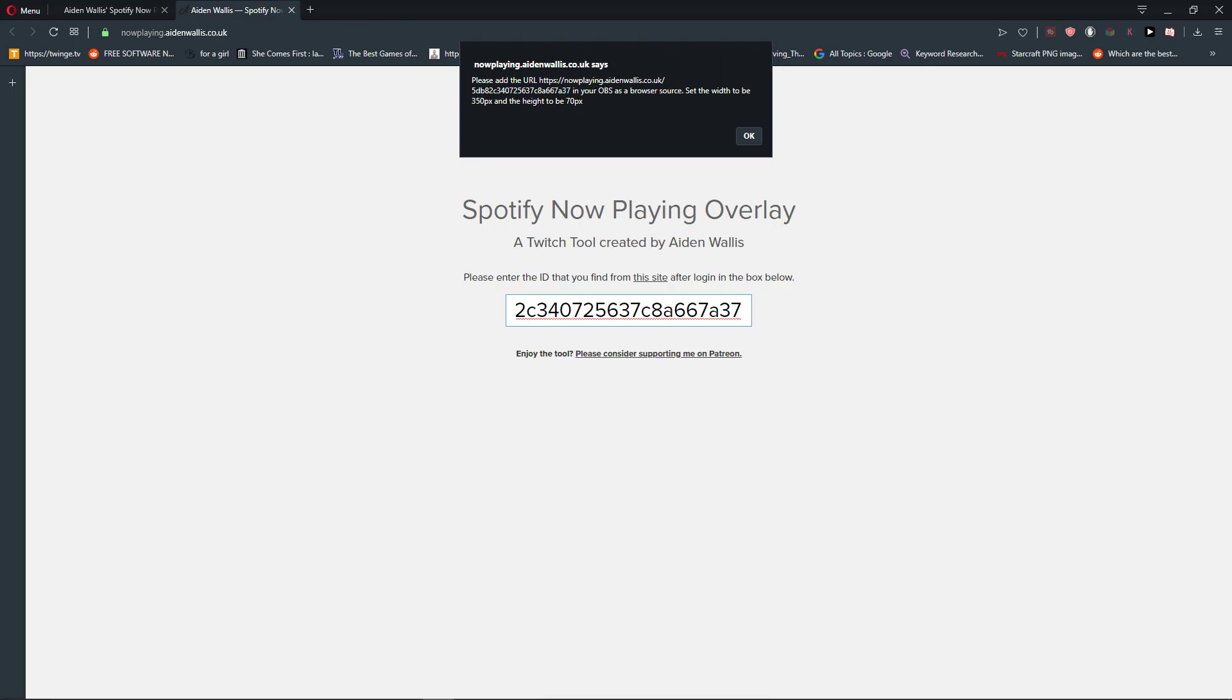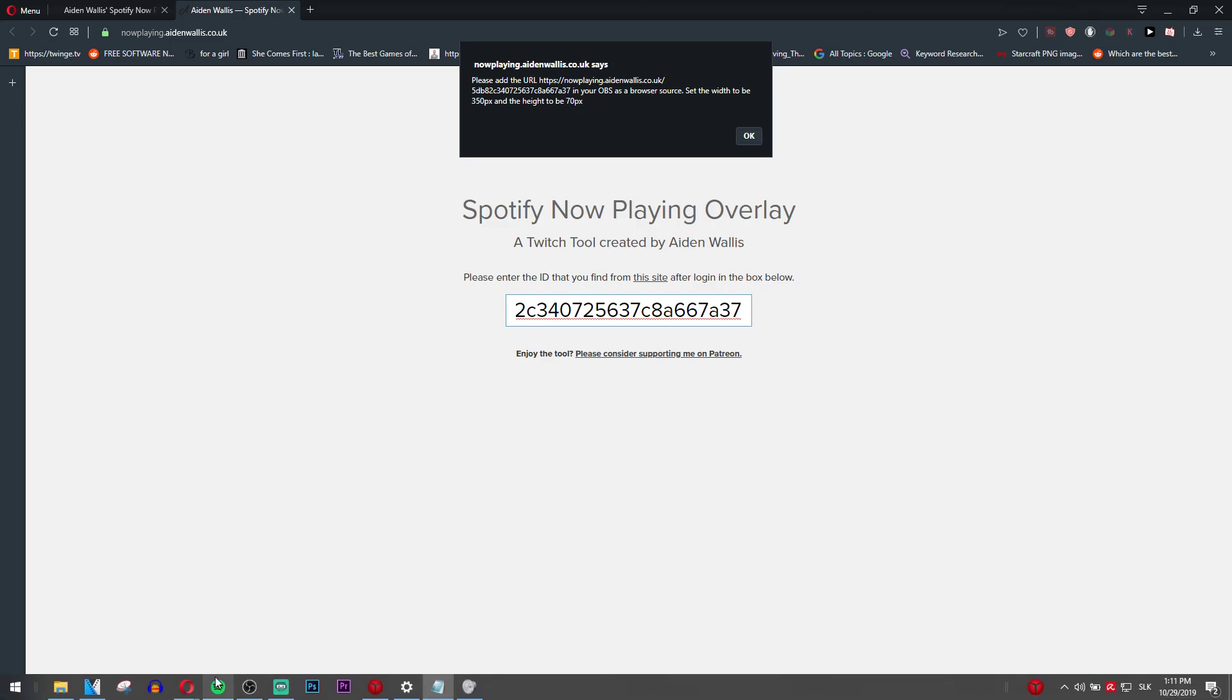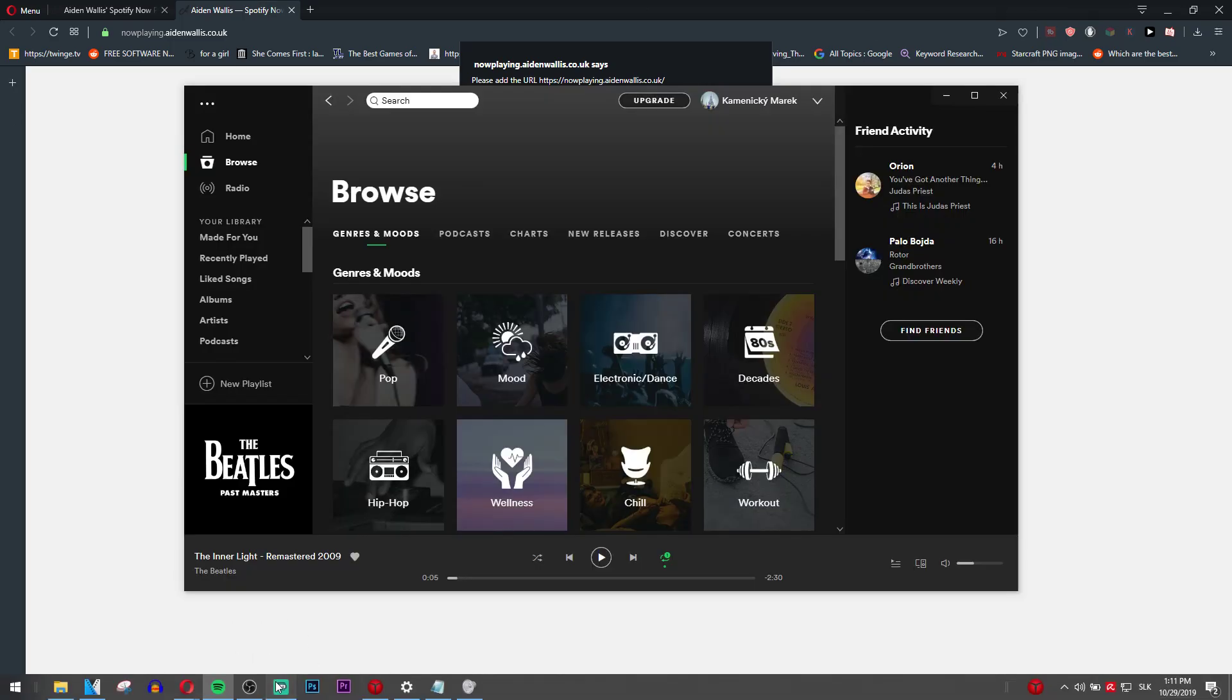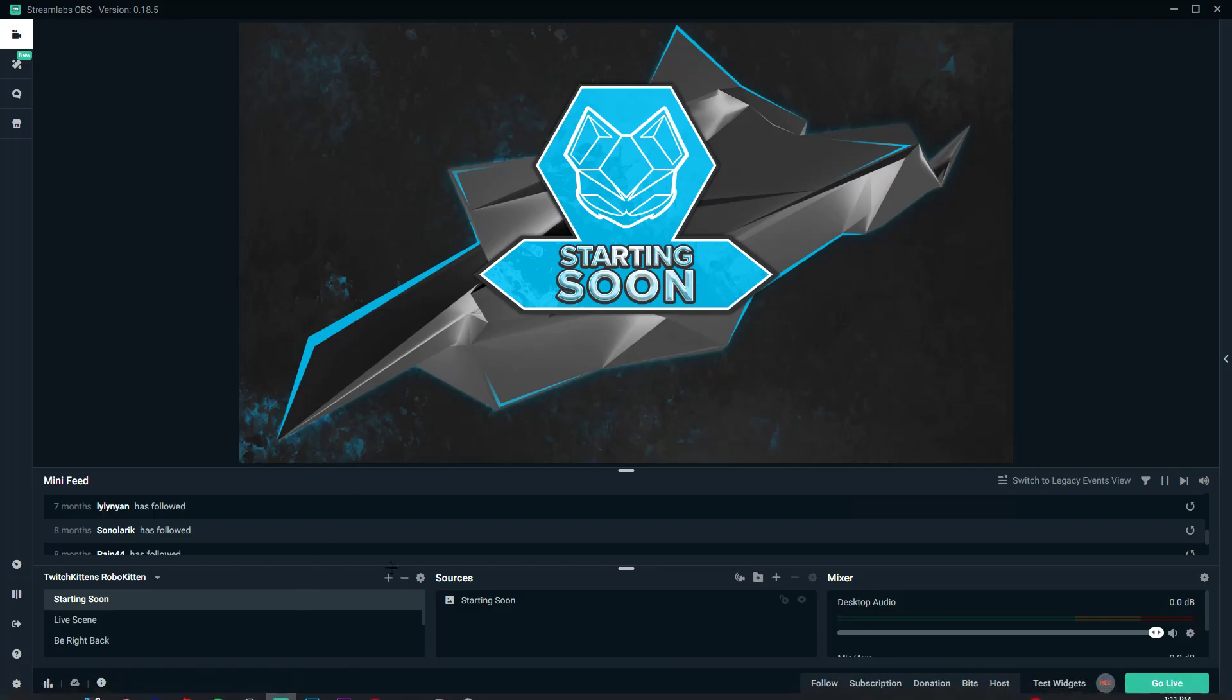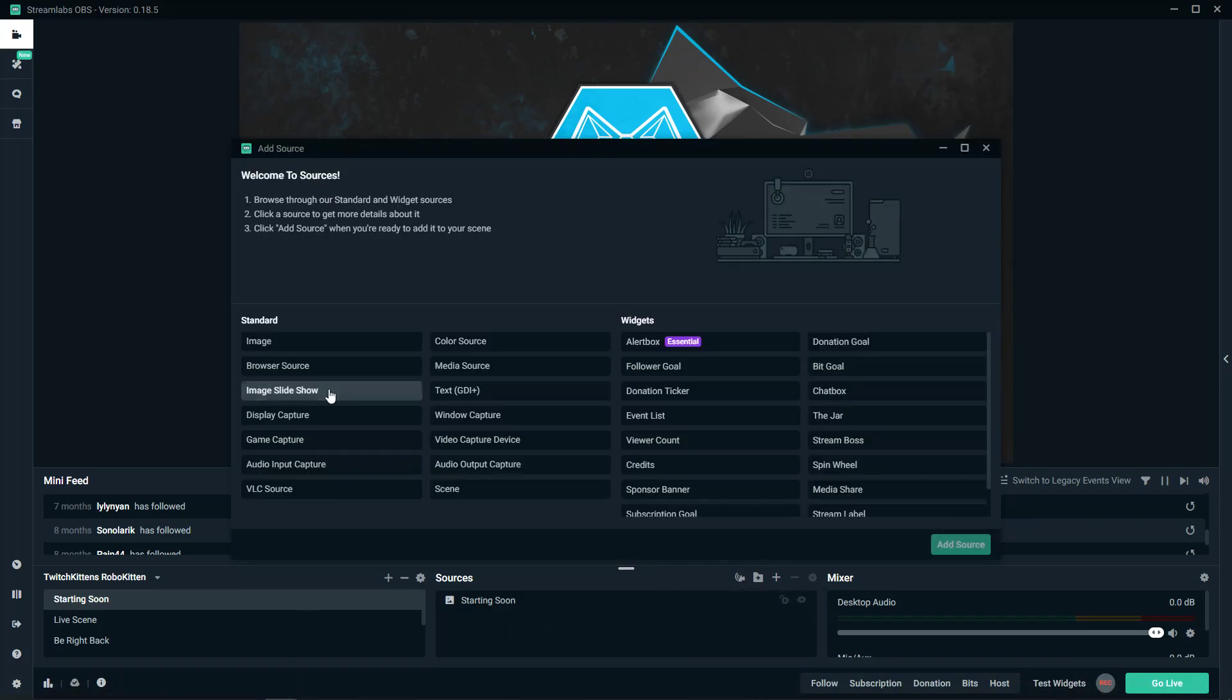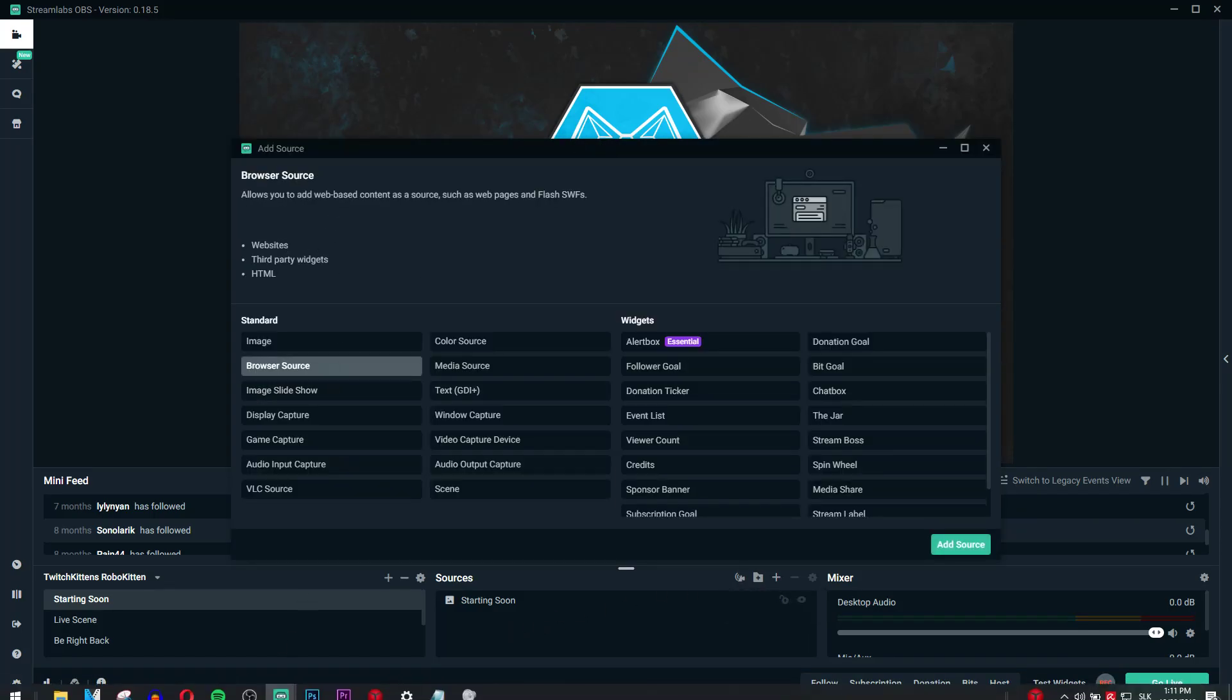We are going to write 350 pixels to 70 pixels to remember it. And when we have it, we are going to Streamlabs OBS and then we will press add, browser source.